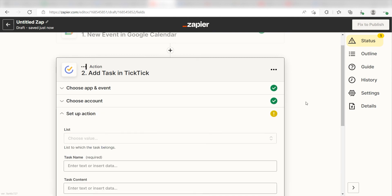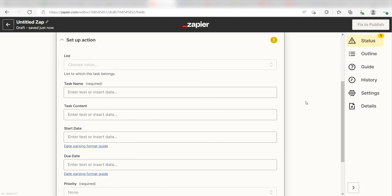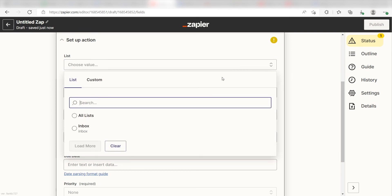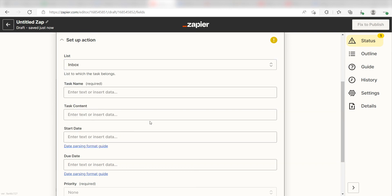Click Continue and it's time to assign our trigger app's data into the Action App's field. First, pick the list you want your data to appear on. I'm going to click Inbox.